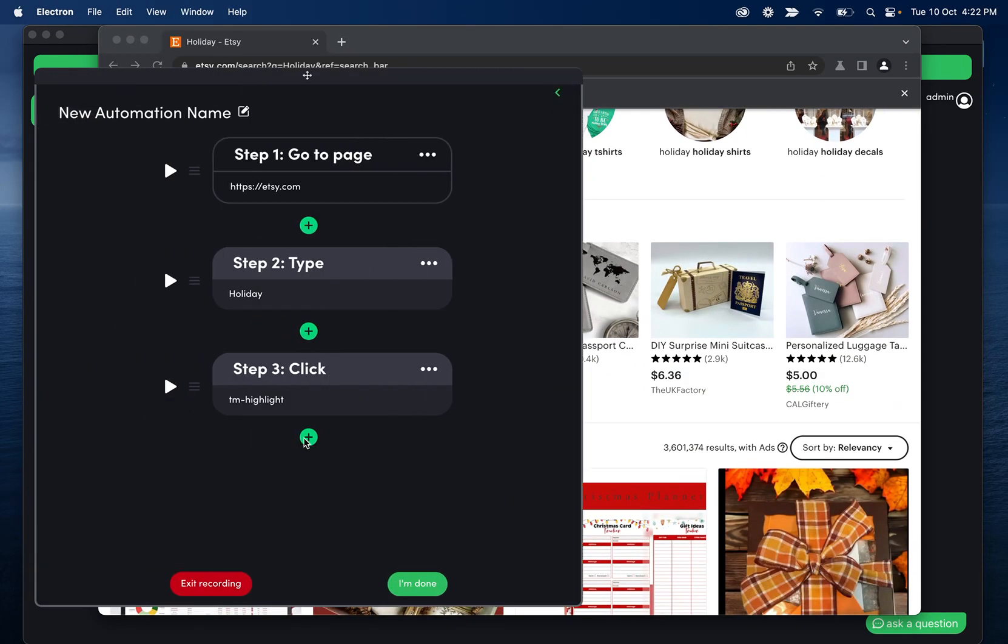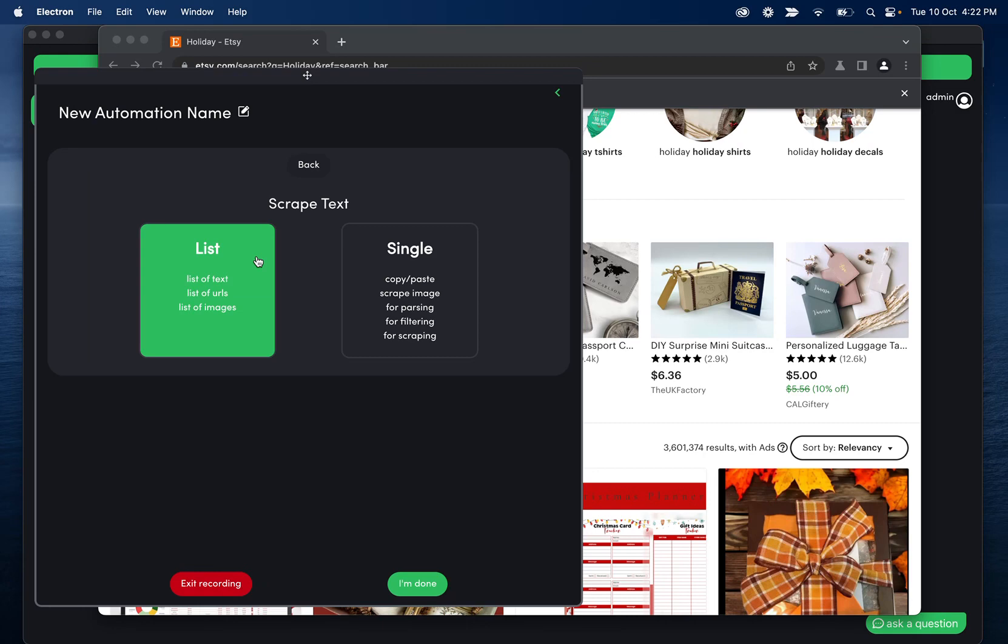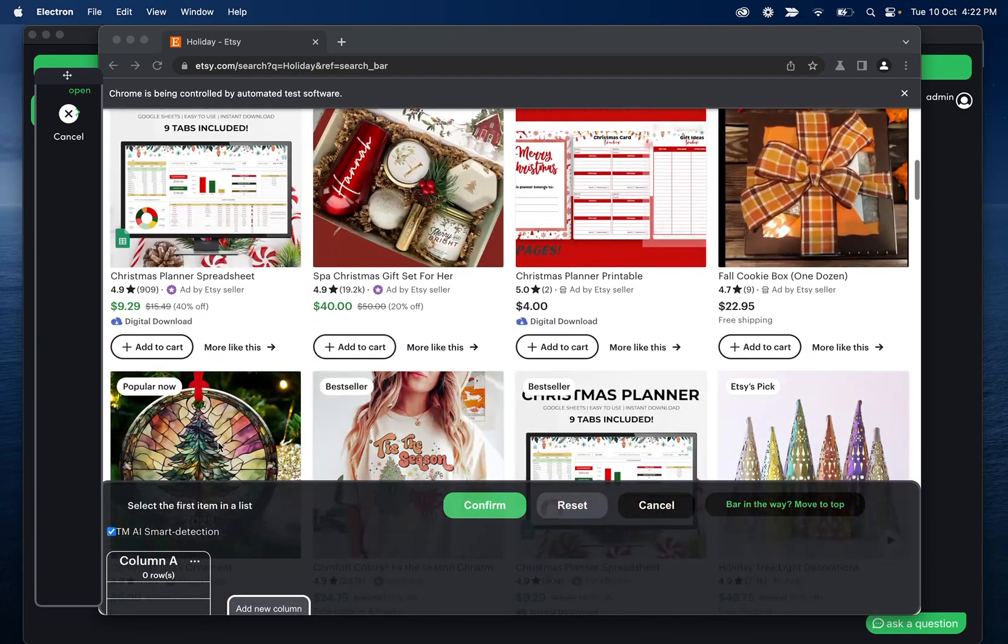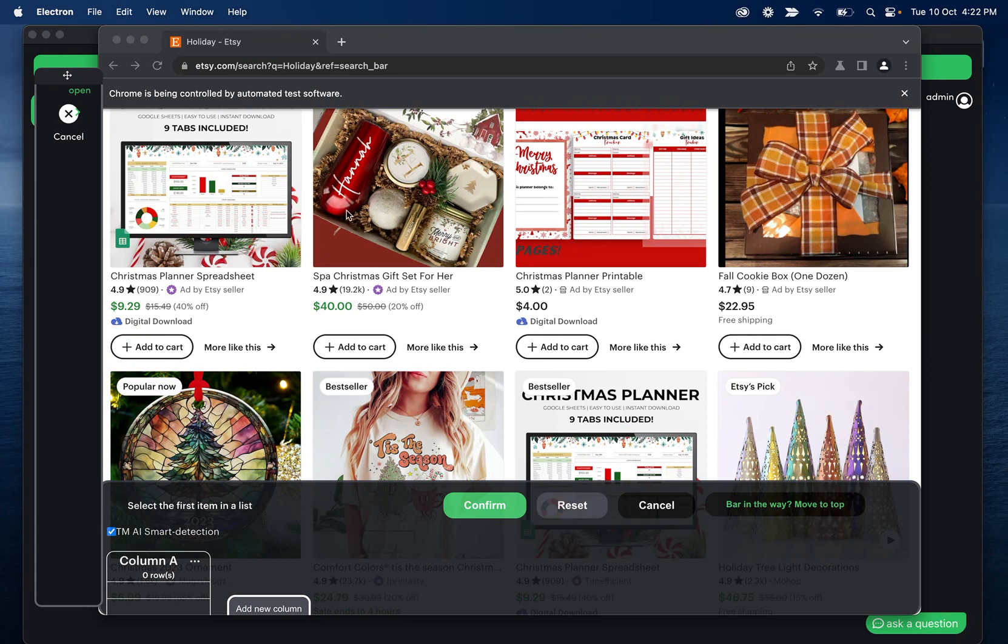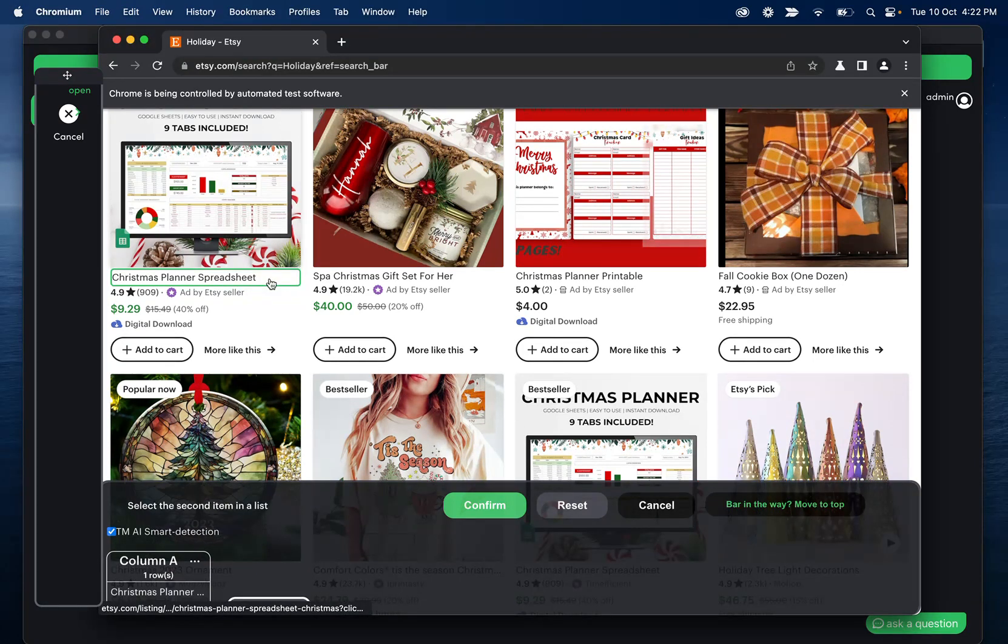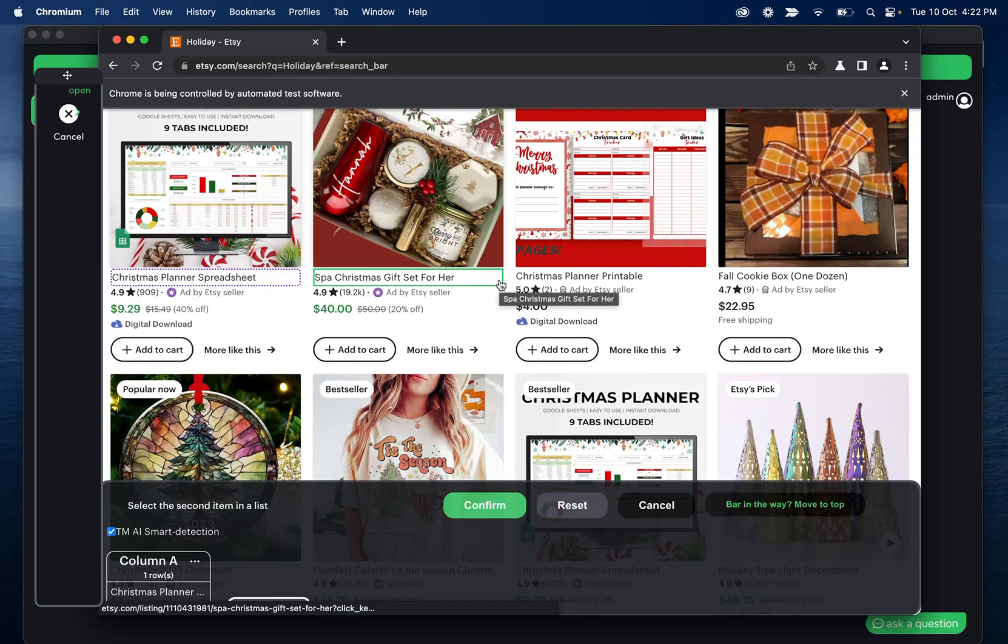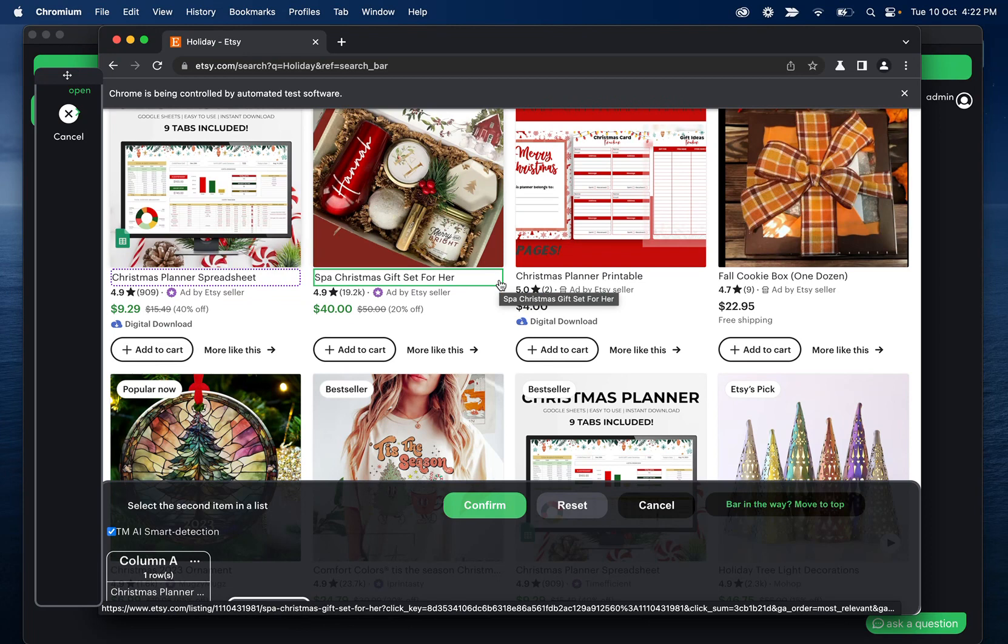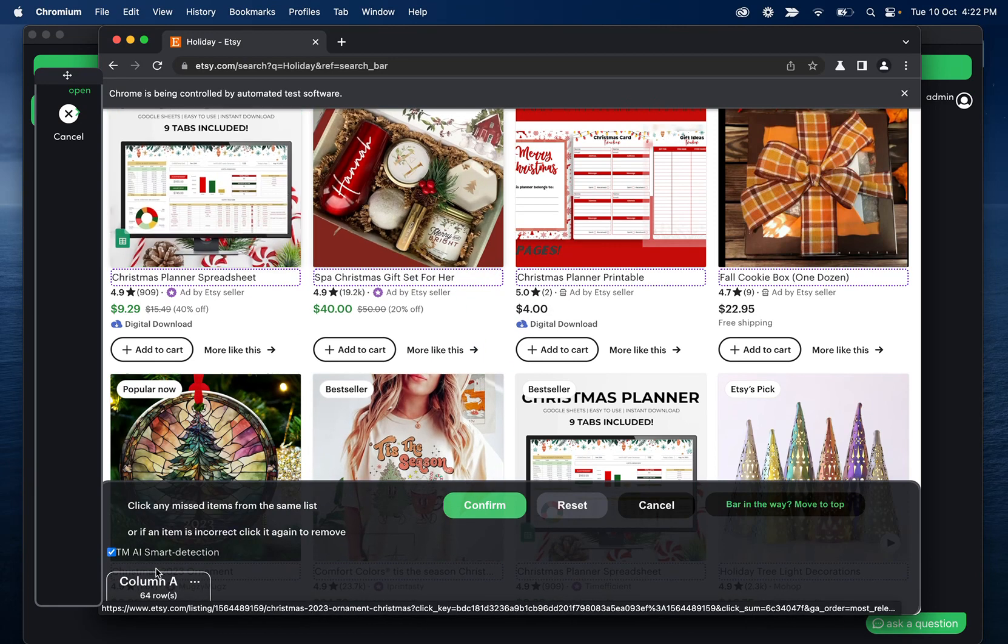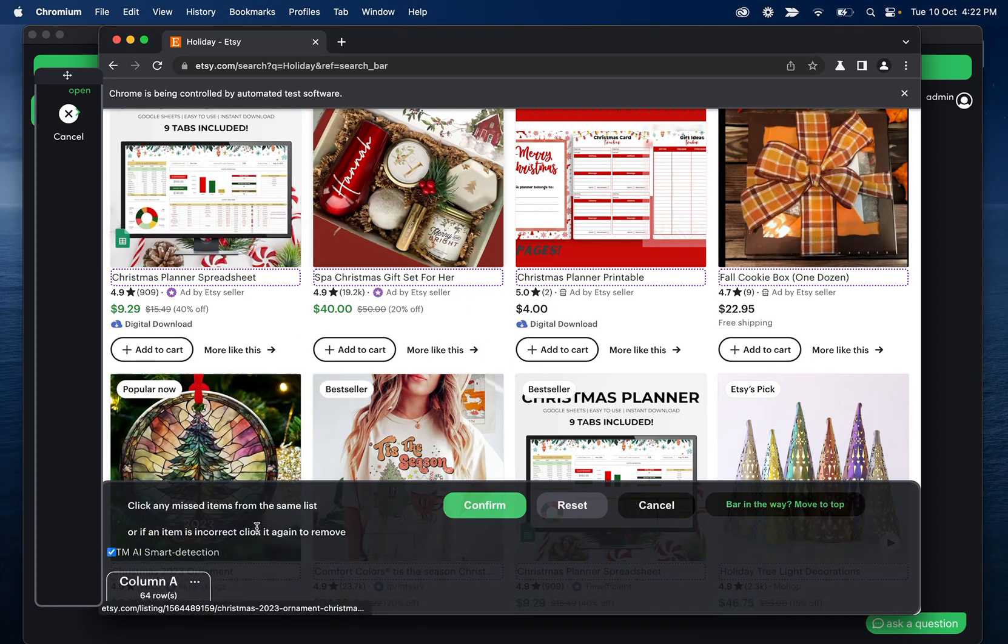I'm going to move on to scraping where we see a couple advancements here. So if I click scrape list, you'll see this new button or this checkbox here for the smart detection. What this is helping us do is recognize a lot more of these lists a lot faster. However, it's not perfect on every site. So you might need to toggle this off. But once I select these first two, you'll see that it found 64 rows.